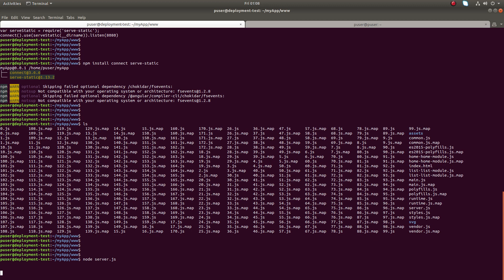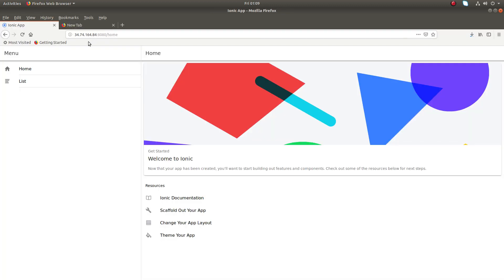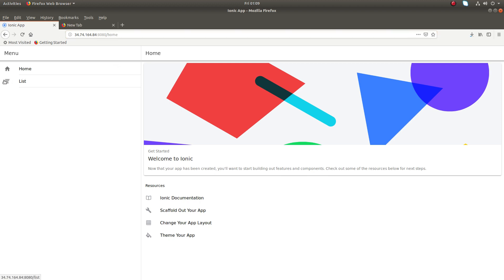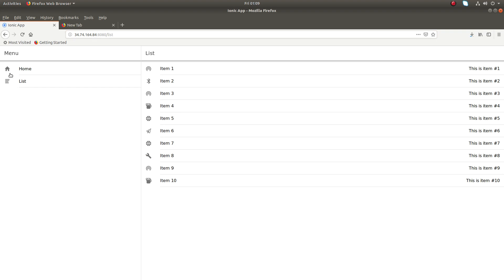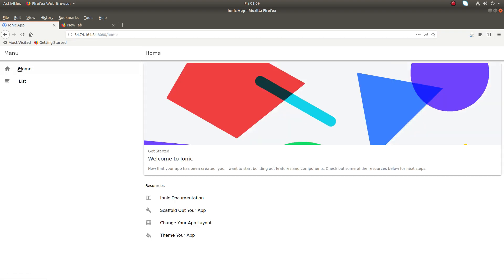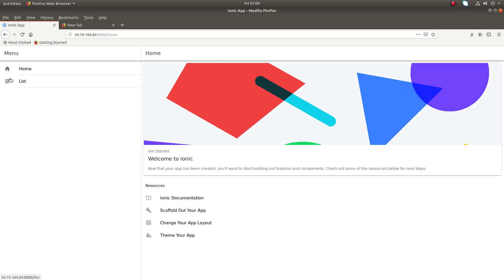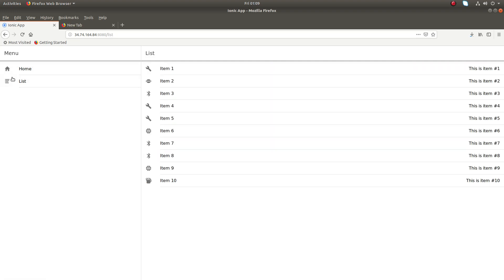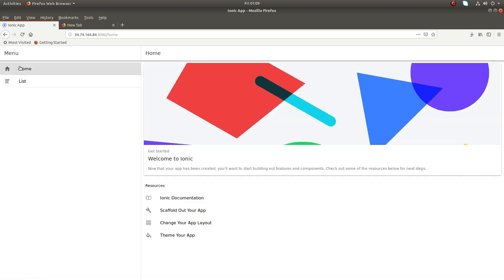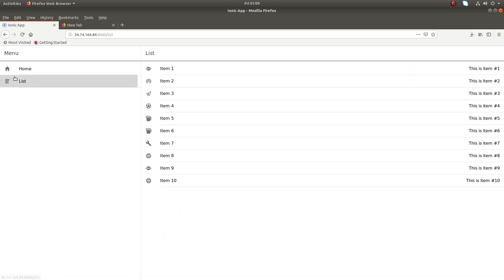Let me try it. In the browser, type the IP address of the machine where we executed node server.js, then the port number. Now you can see that application here. It's simple. This way we can create a web server using Node.js, and we can access it.